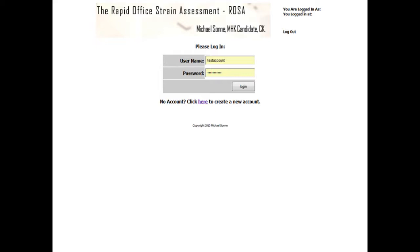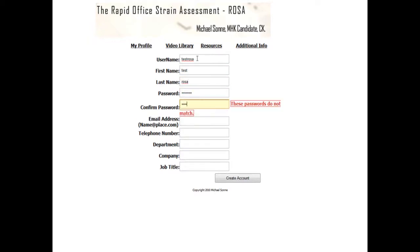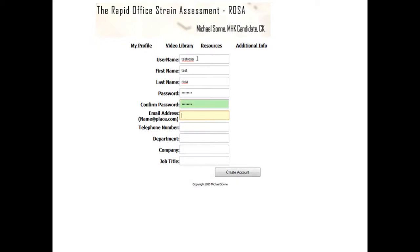So let's start by creating a new account. Here you're going to select a username and then input some basic information about yourself. For the purpose of this, let's go with the username 'testrosa', fill out some information here, and our password will be 'password', and then just put in a few more things here.